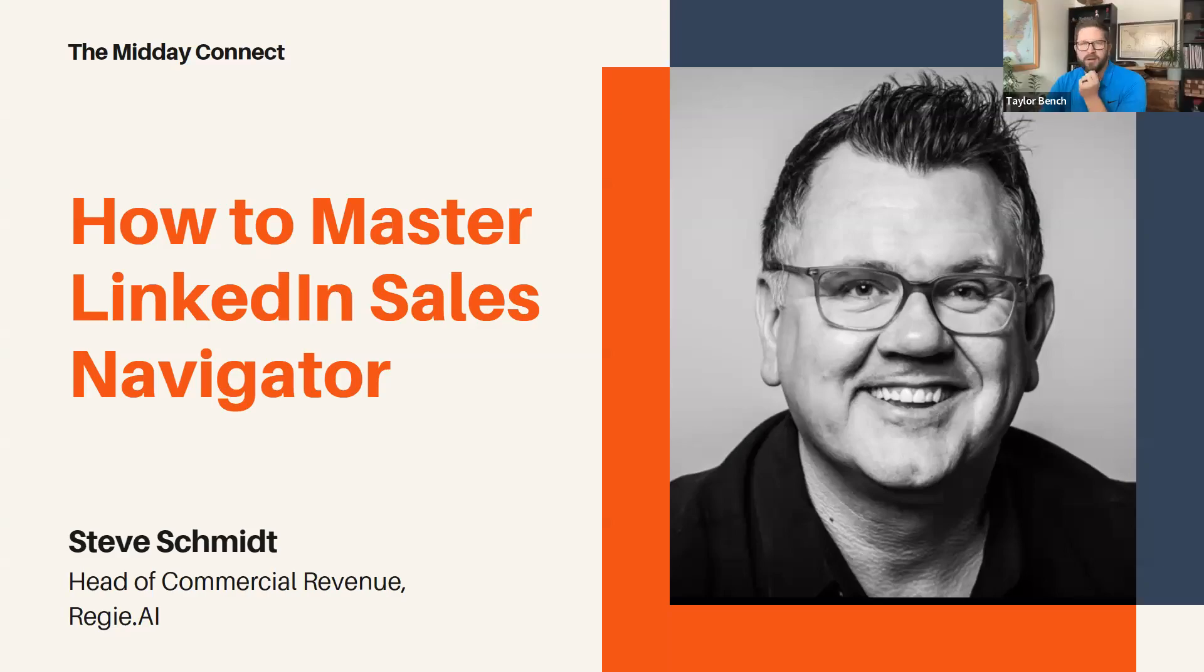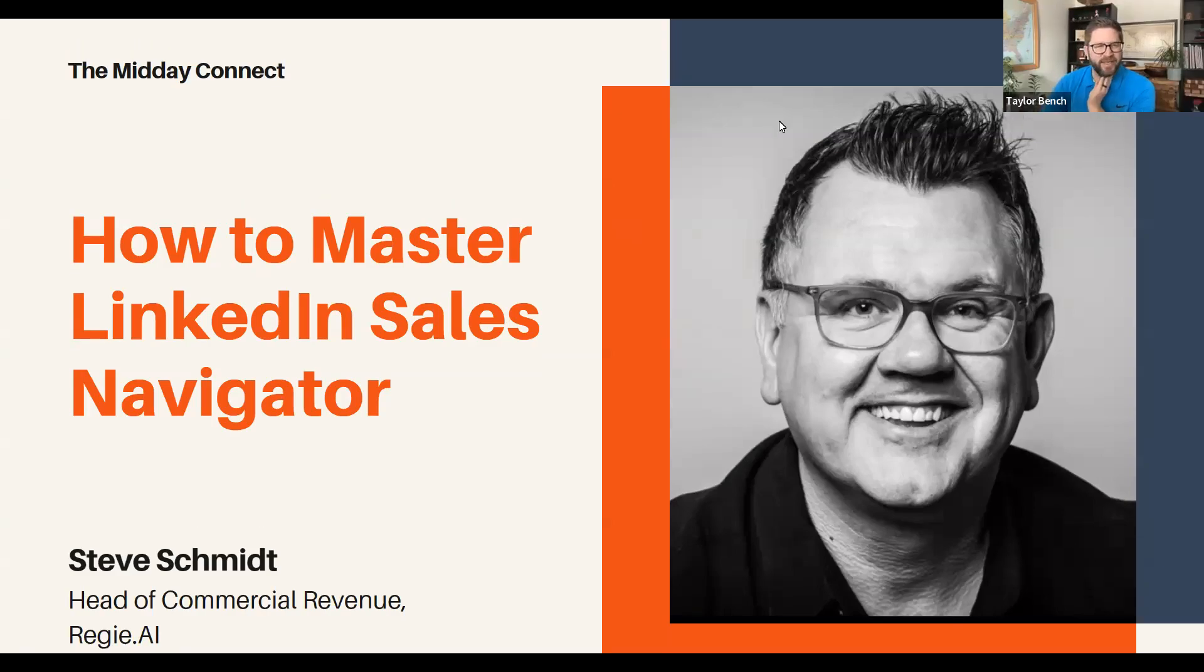You hear me here? Awesome. Thanks, Steve. We'll turn it over to you. Thank you. I am Steve Schmidt. I am head of commercial revenue at Reggie AI.